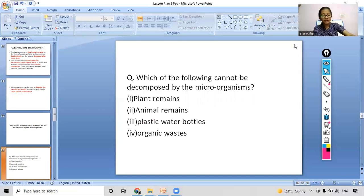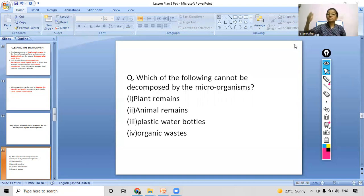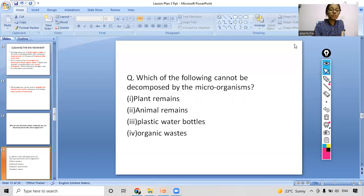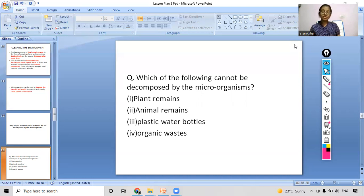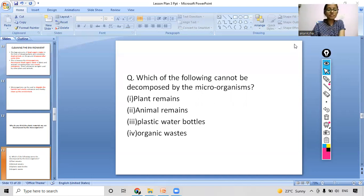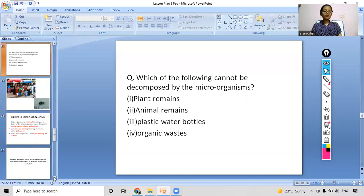Our second topic is now over. Our first topic was how microorganisms help in increasing the fertility of the soil, and our second topic was how microorganisms help in cleaning the environment. So now we have seen how microorganisms can be helpful to us. Coming to the third topic for today — we will see some pictures first.